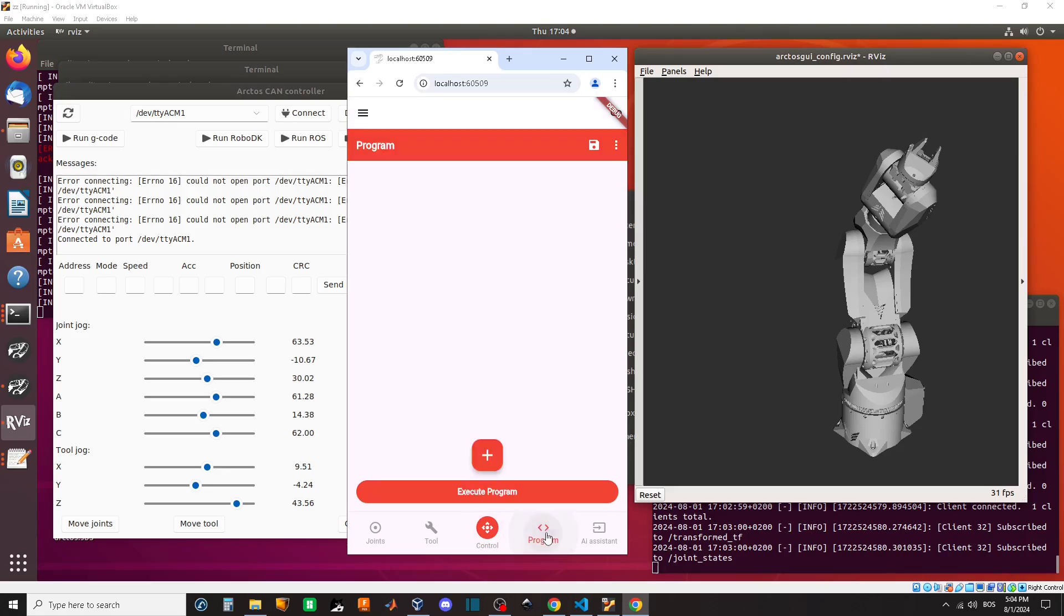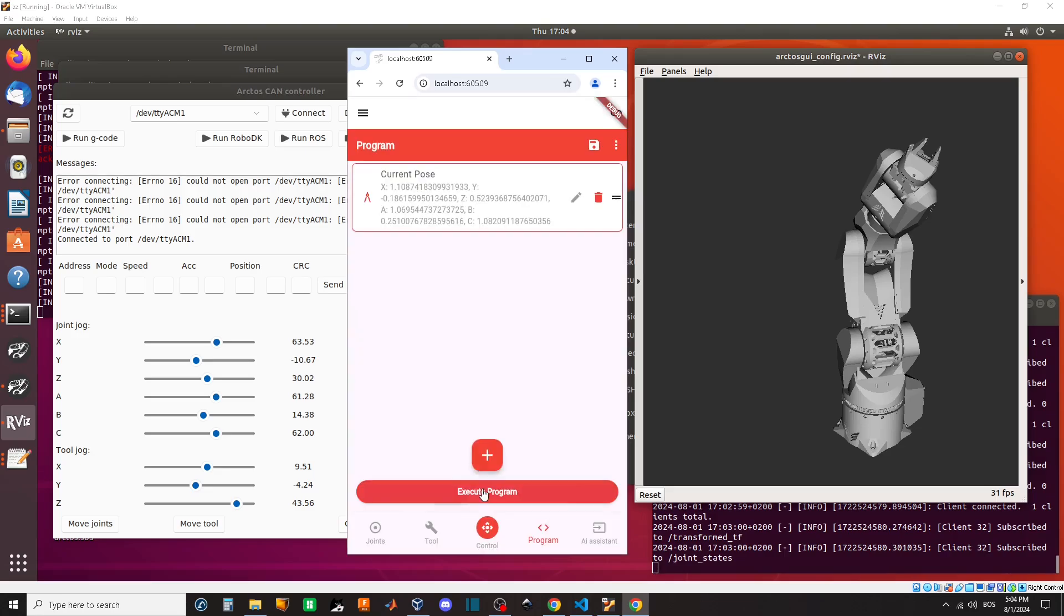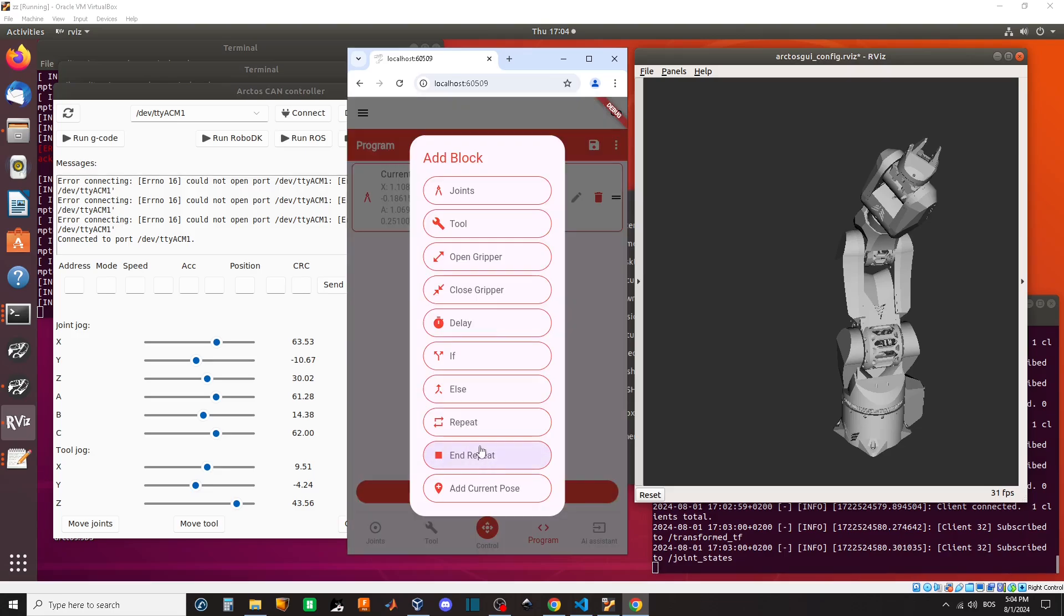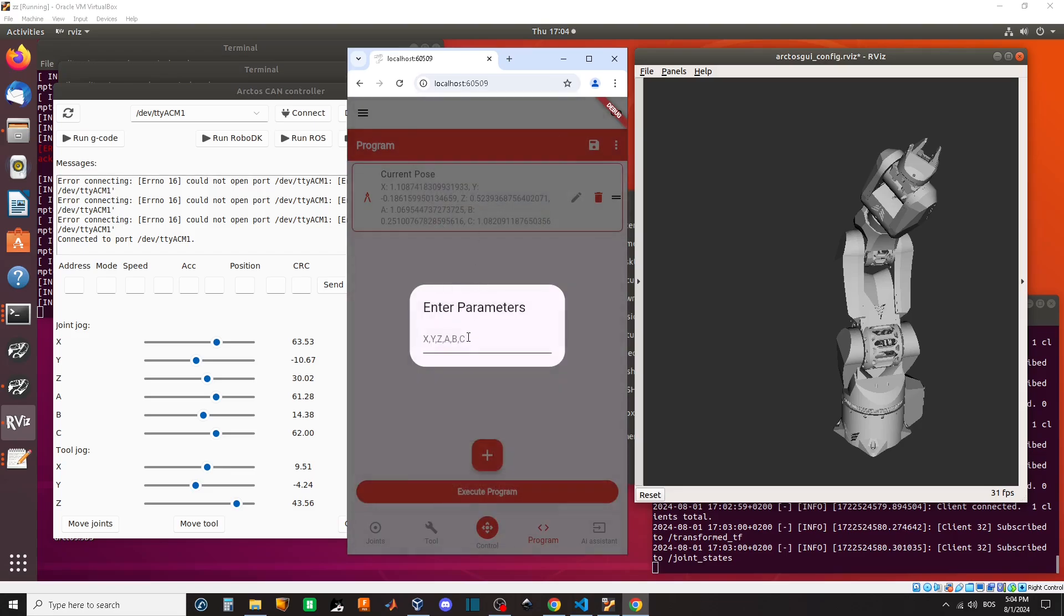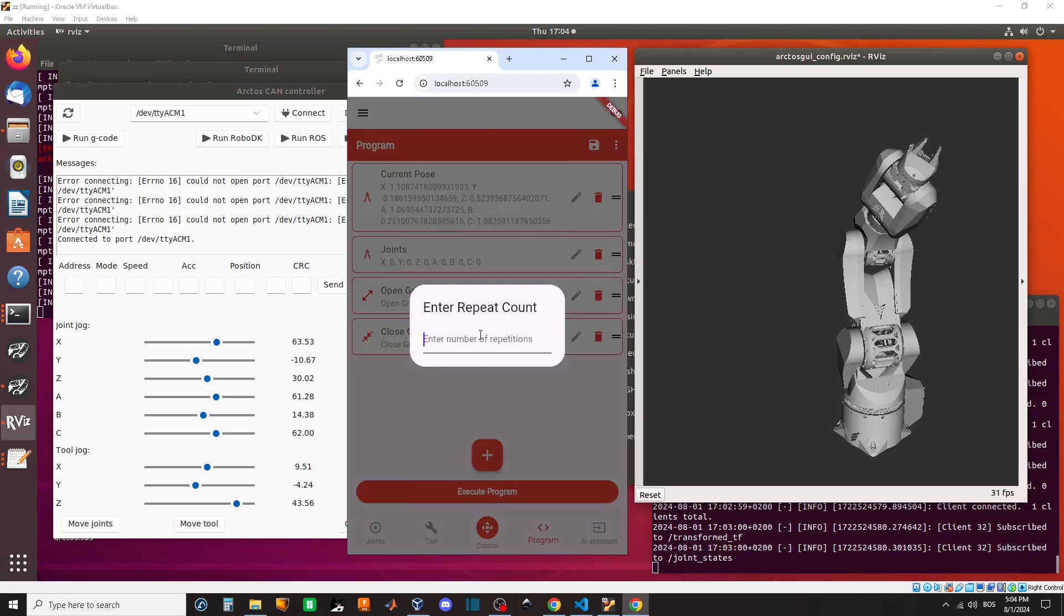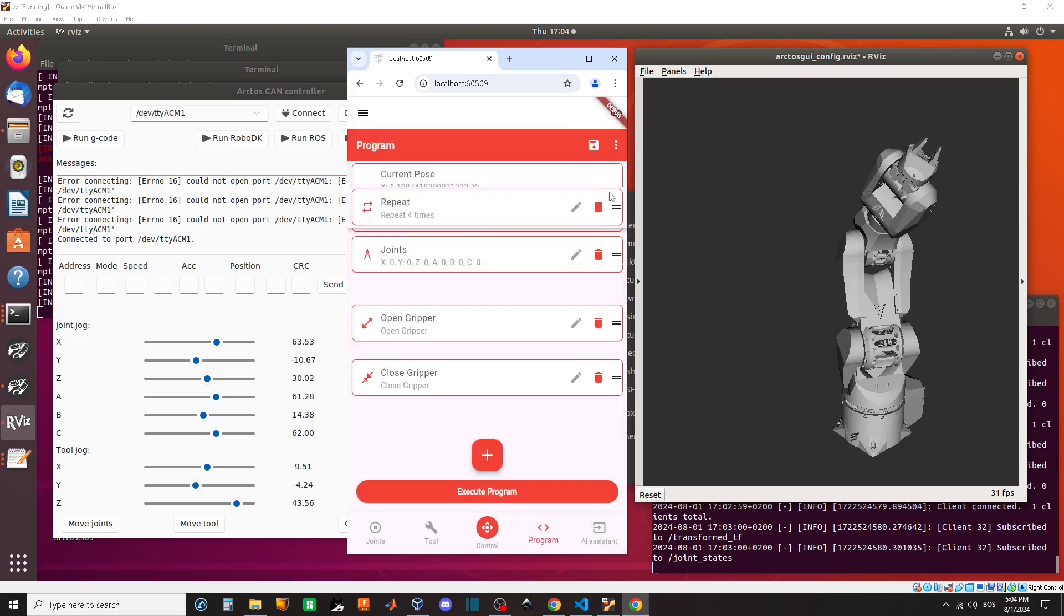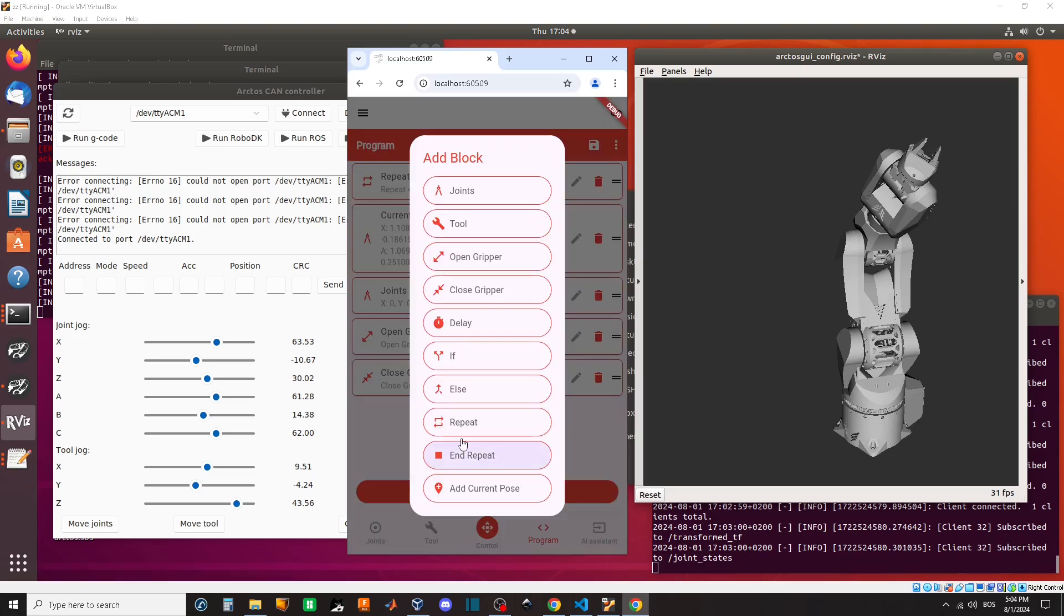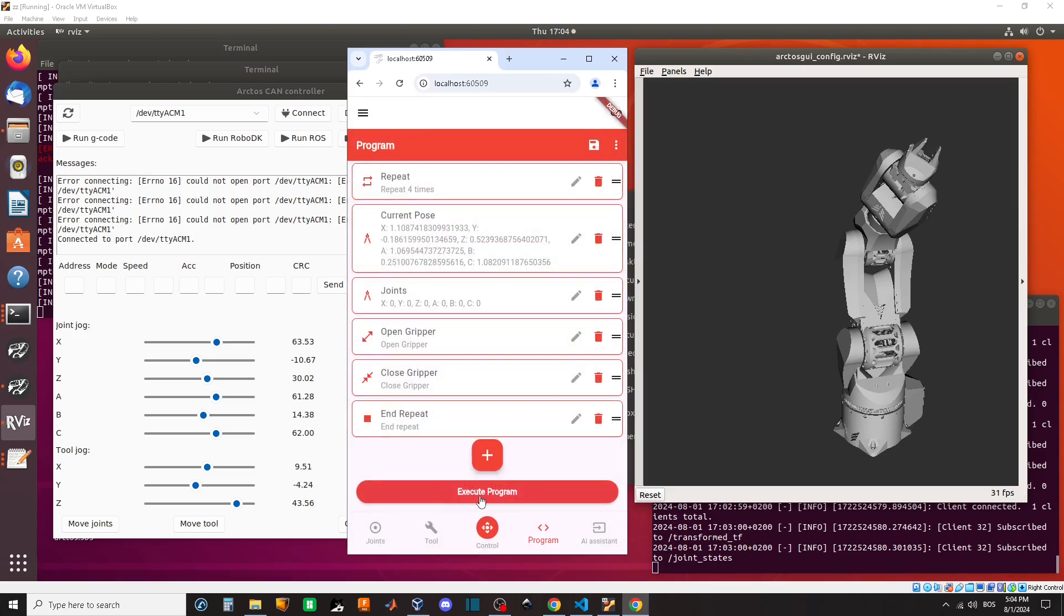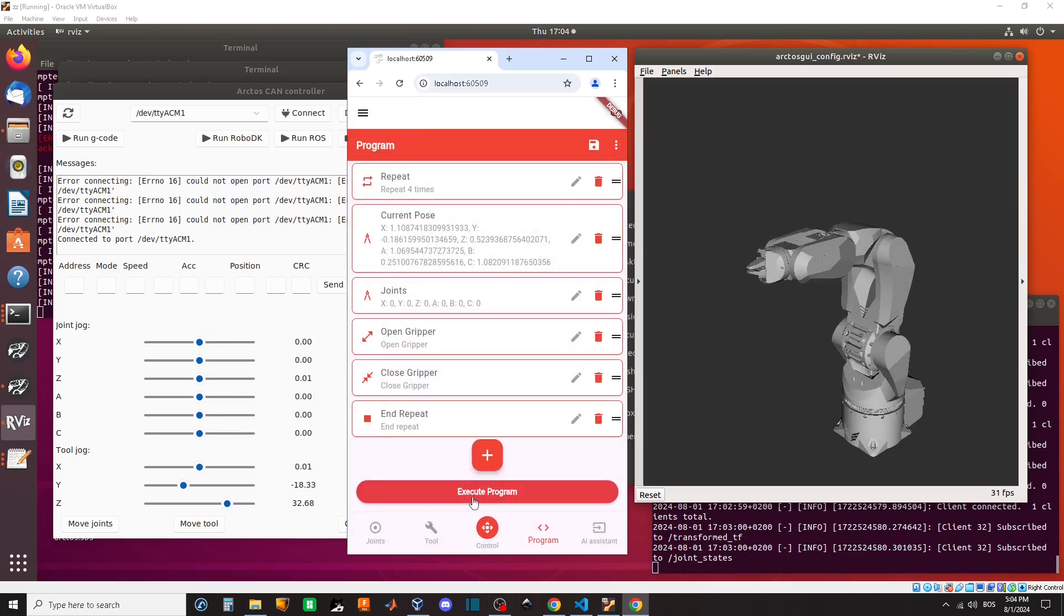We can also program the robot with blocks. By combining them, we can make more complex programs. Here I demonstrated some commands in a loop.